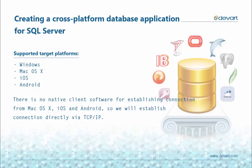We will consider a demo of creating a cross-platform database application for SQL Server for Windows, MacOS, iOS and Android.